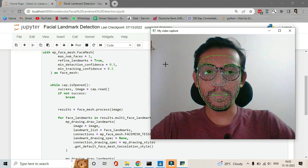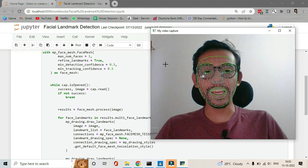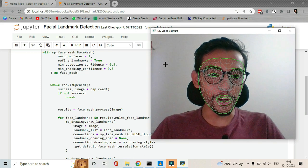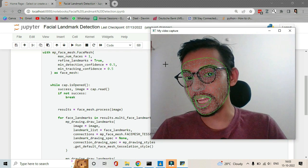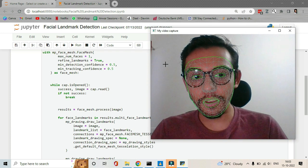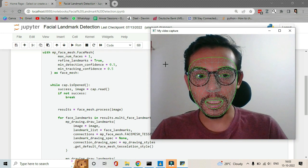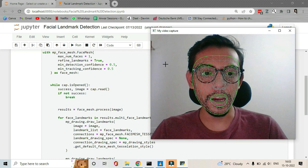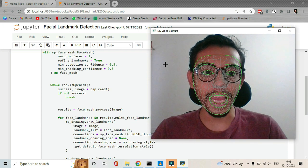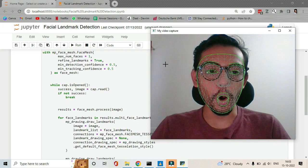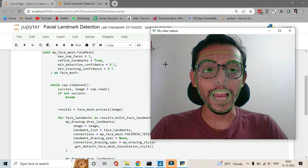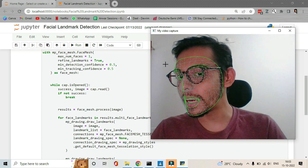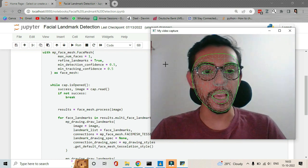This is how our face mesh looks like and you can see it's pretty good. It's pretty accurate and it's real time. You can see if I blink my eyes it blinks, and if I move my eyebrows it moves, and the lips are also accurately detected. And if I move my head it's pretty accurate.